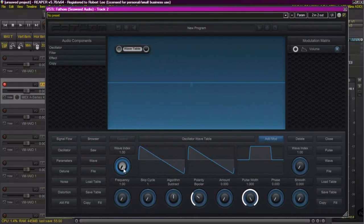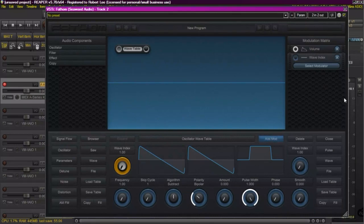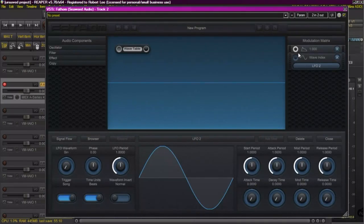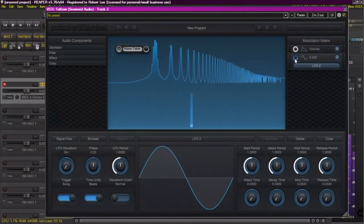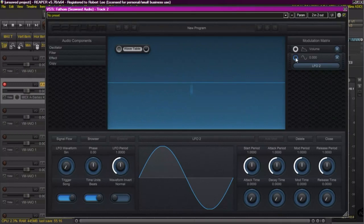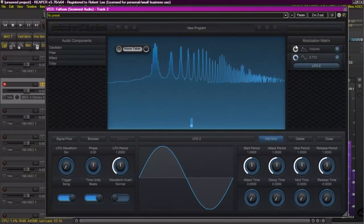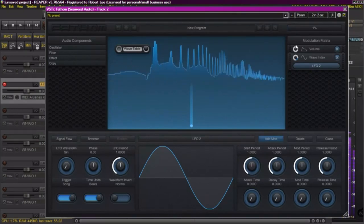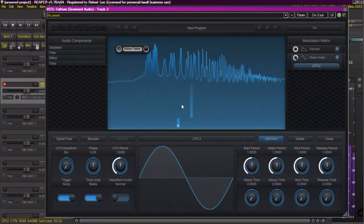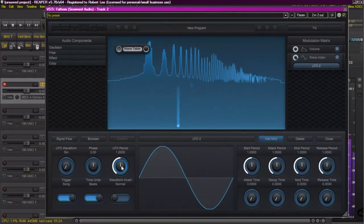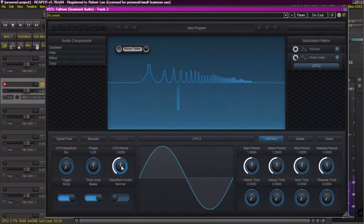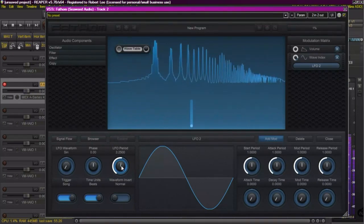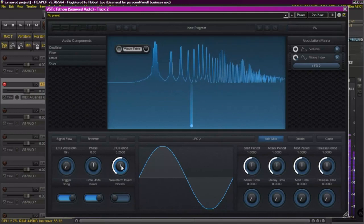Now just like we did with the volume, I'm going to select it. That allows me to add a modulator. In this case, I'm going to select the LFO. And you can hear the effect as I turn up the intensity. Now I don't want it to be quite that fast, so I'm going to increase the period of the LFO just the way we did with the volume.